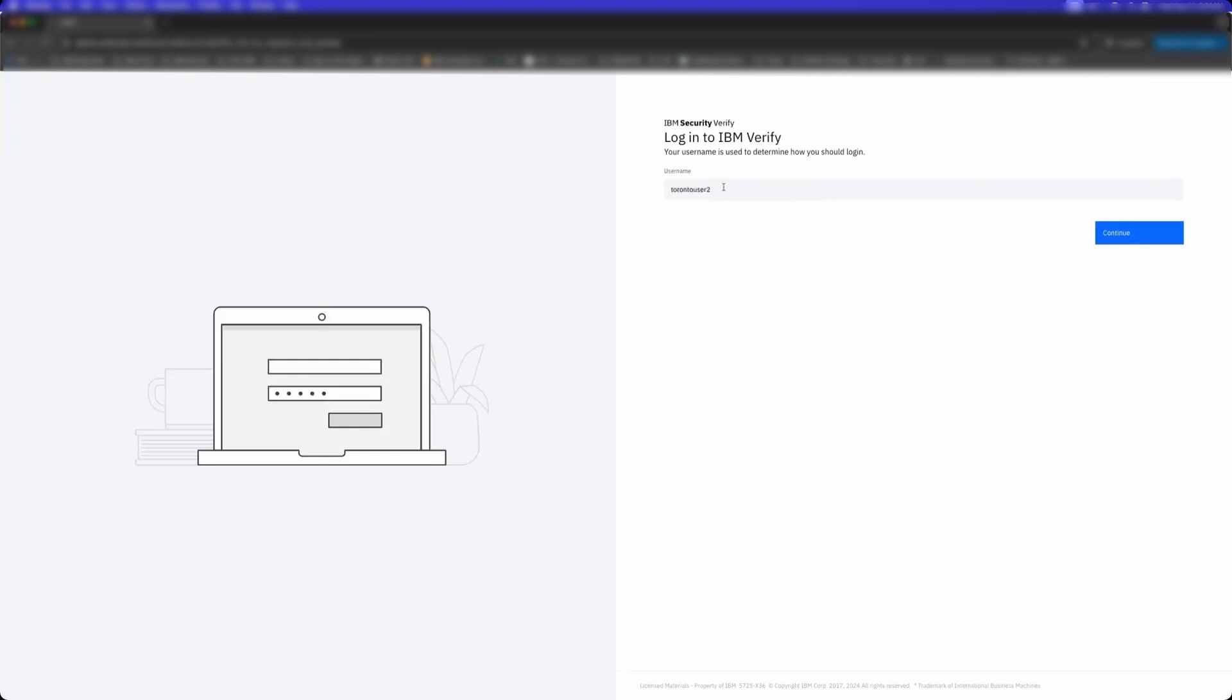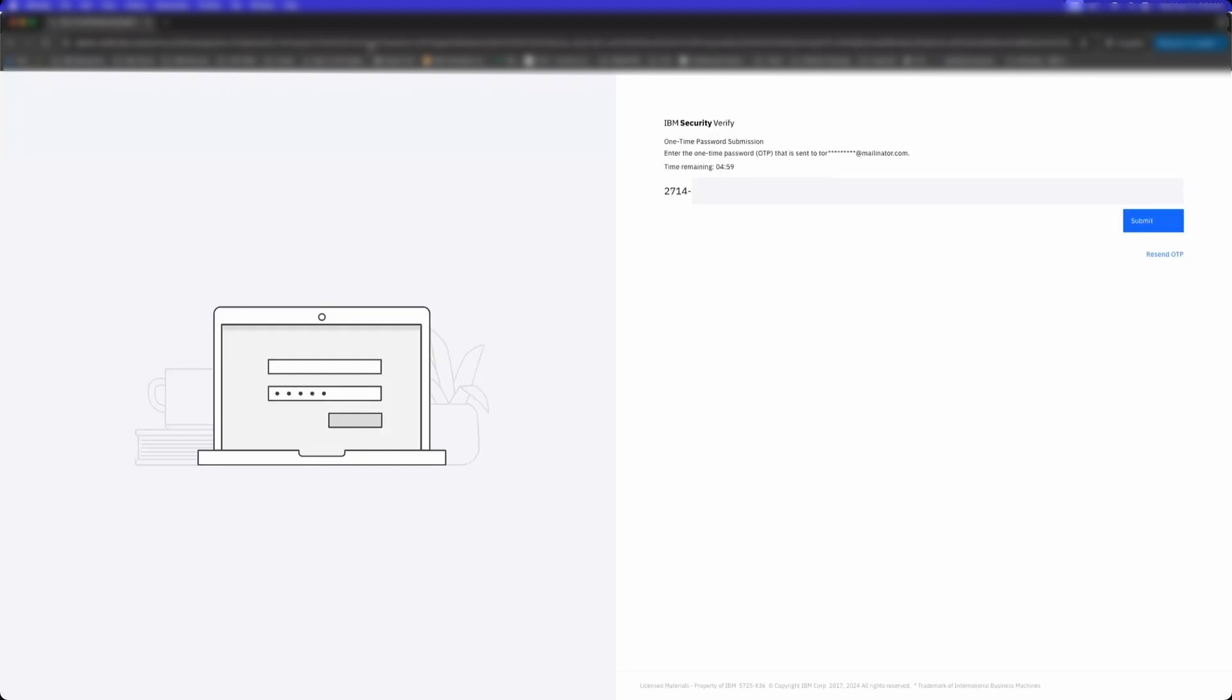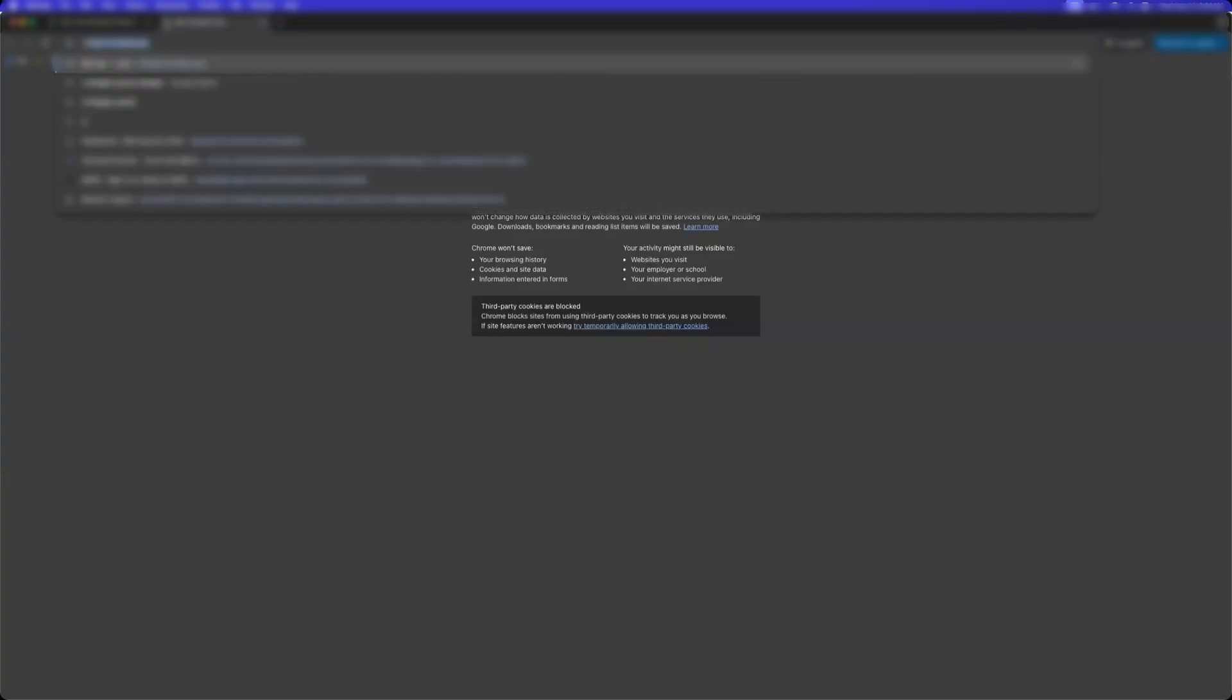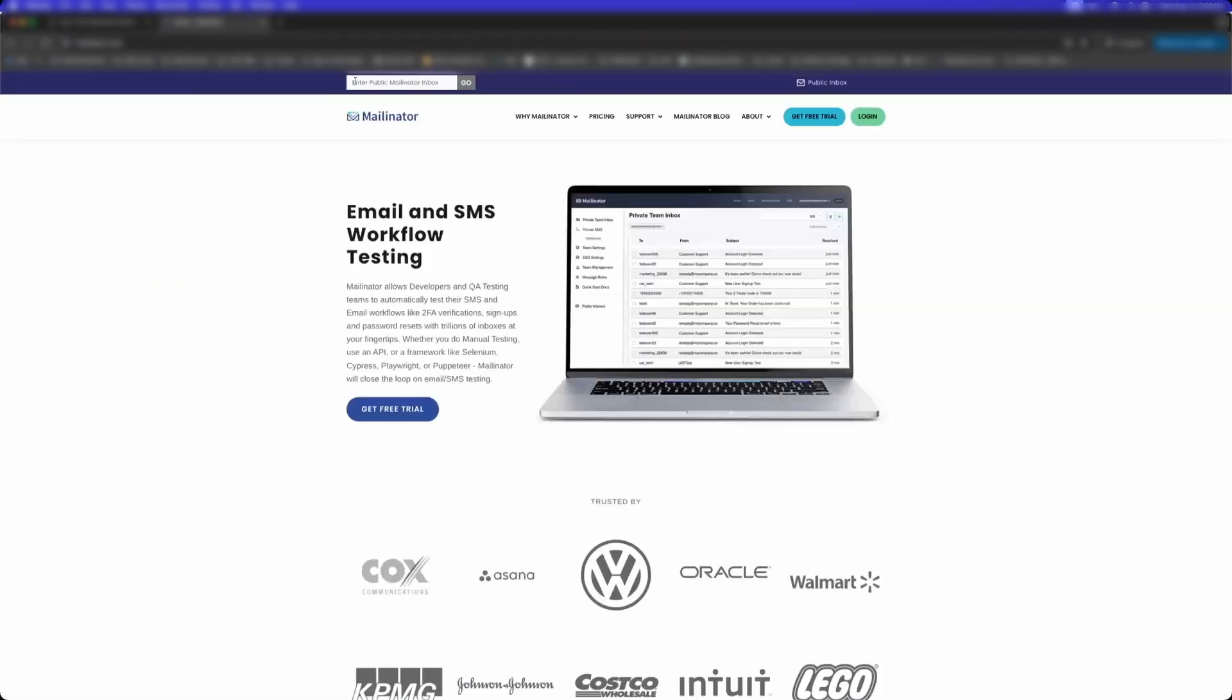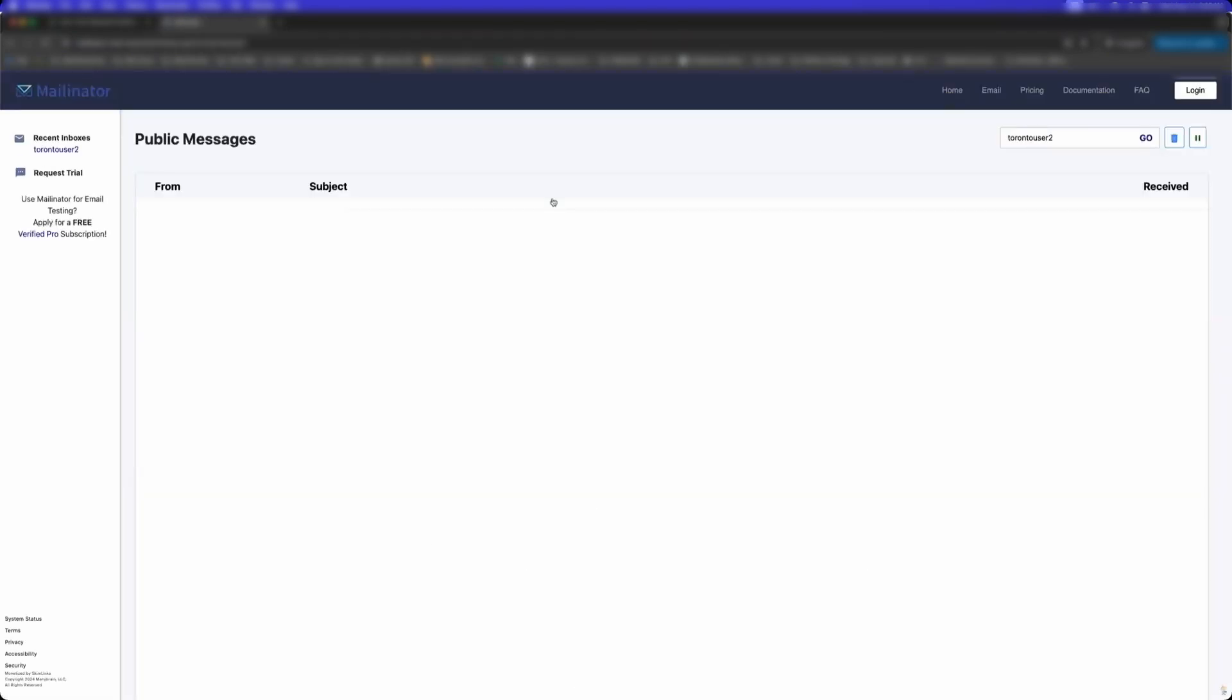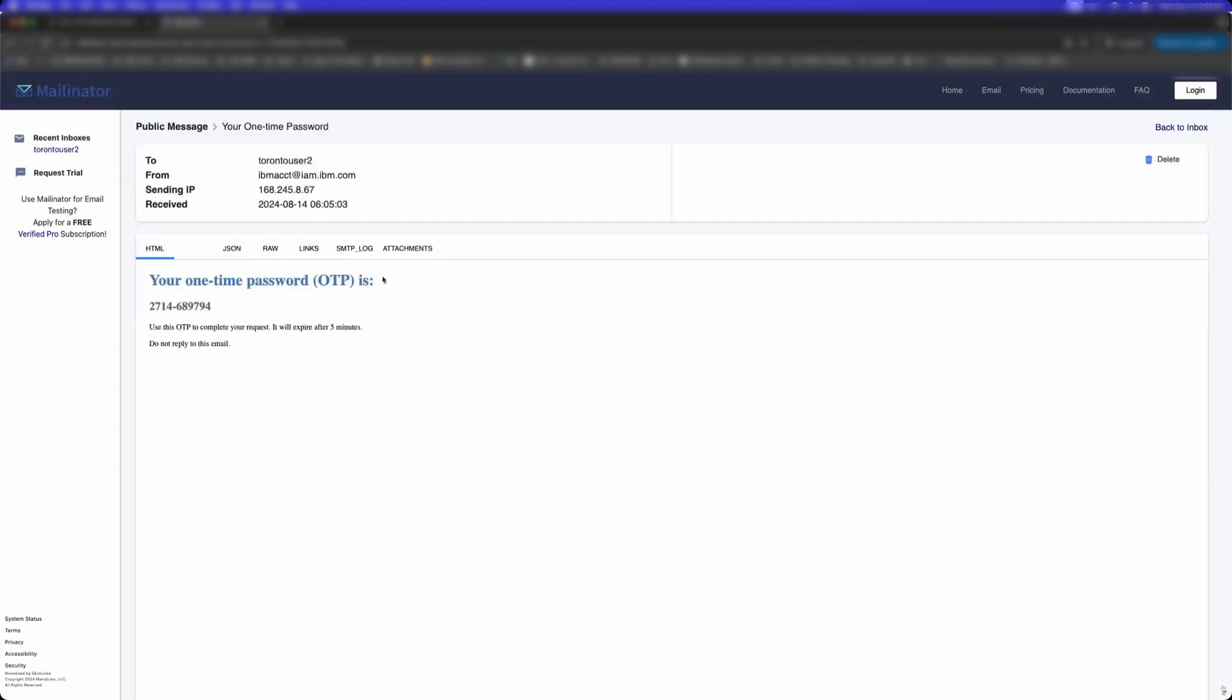Notice how I'm being routed to Active Directory here because the user hasn't been migrated. Notice that I'm logging in with that user. I'll need to perform a one-time password. So I'm going to go get that one-time password.